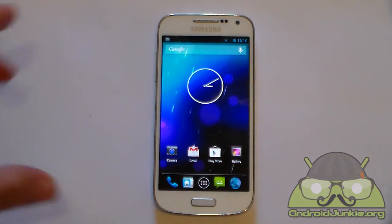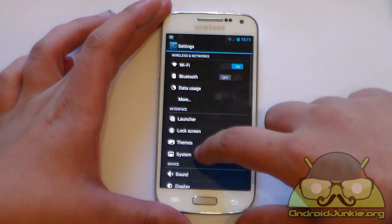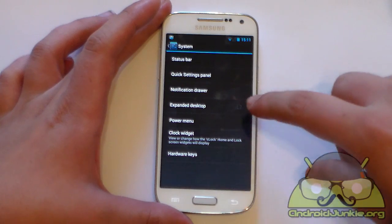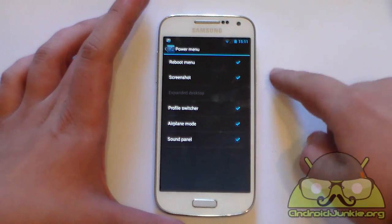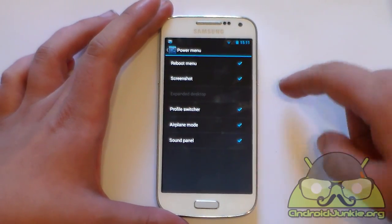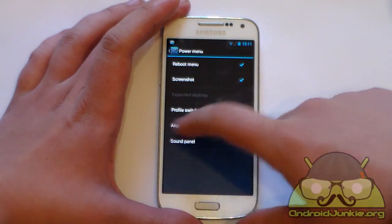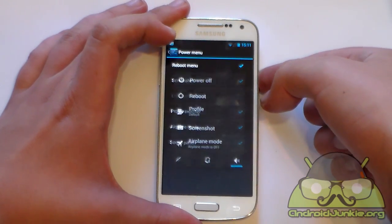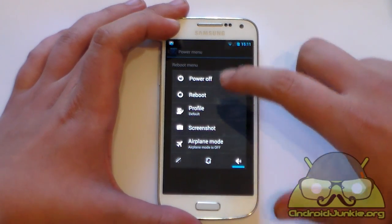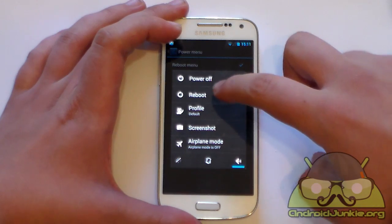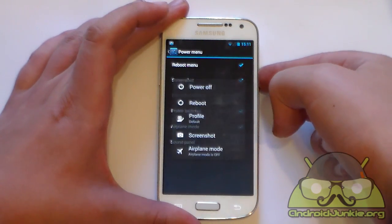The next thing is the customization of the extended power menu. Go to Settings, System, Power Menu. From here you can hide or show options that appear when you long press the power button — options include reboot, screenshot, profile switcher, airplane mode, and sound panel. When I long press the power button, it shows exactly the options I've enabled.